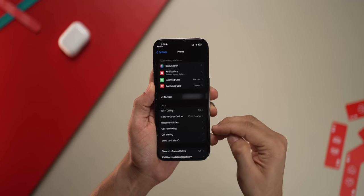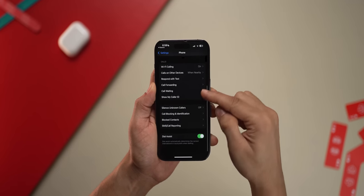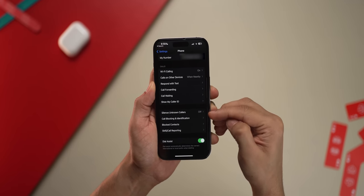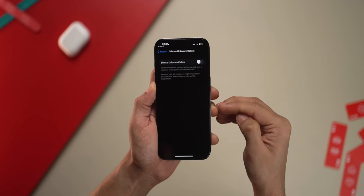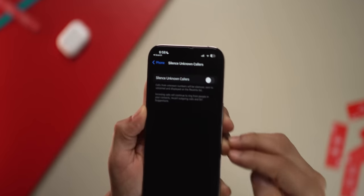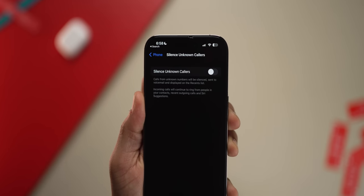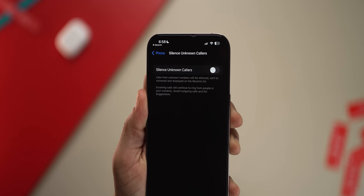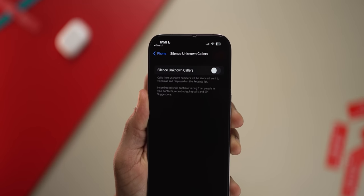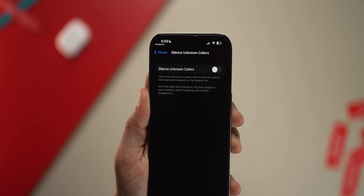And lastly, if you don't want any unsaved number to be able to contact you, go into Settings, into Phone, and then go into Silence Unknown Callers. Now if someone unknown calls you, your phone's not going to ring.